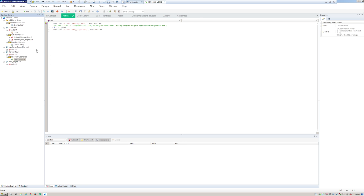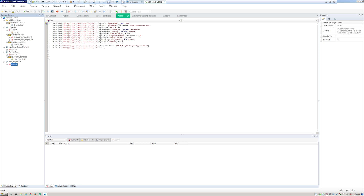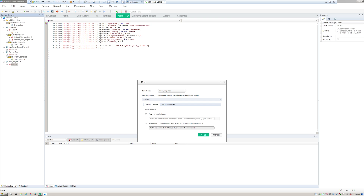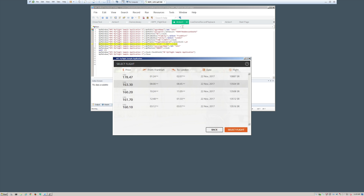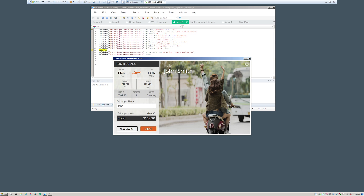Let's look at our WPF flight test and actually run it so we can see what it looks like. I'll make sure the sample application is closed, select a temporary run results folder since we don't need to save these permanently for the demo, and hit Run. You can see that it logs into the sample application, chooses a flight, gives you a confirmation, and then closes the application.